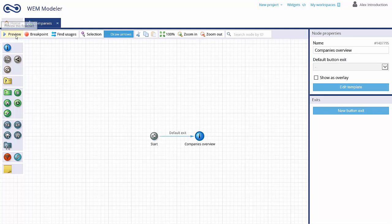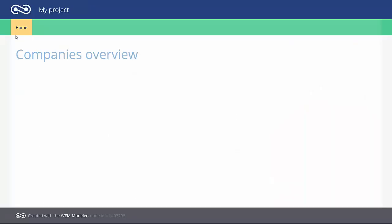You can preview your application in real time at any time during the development process.